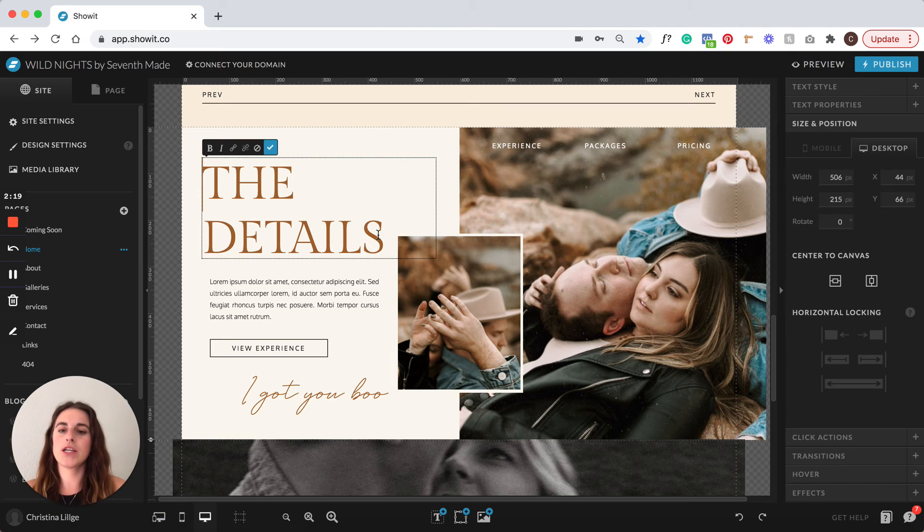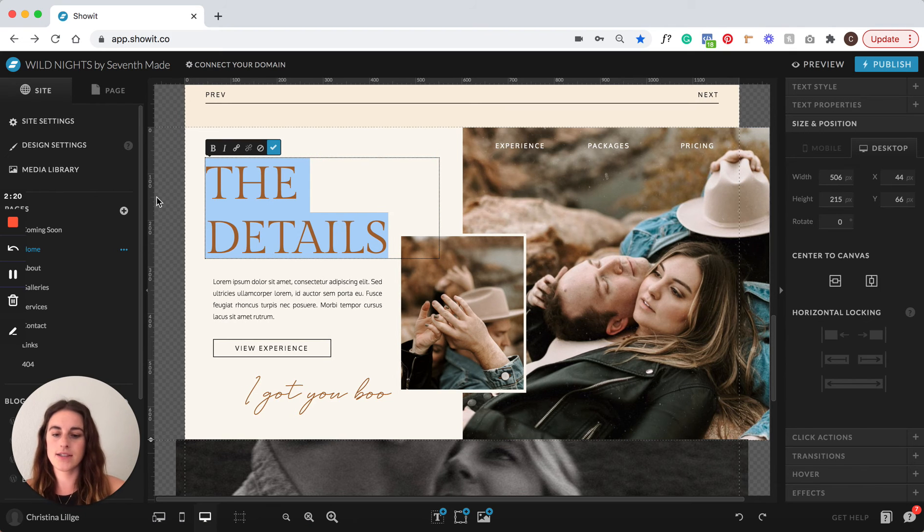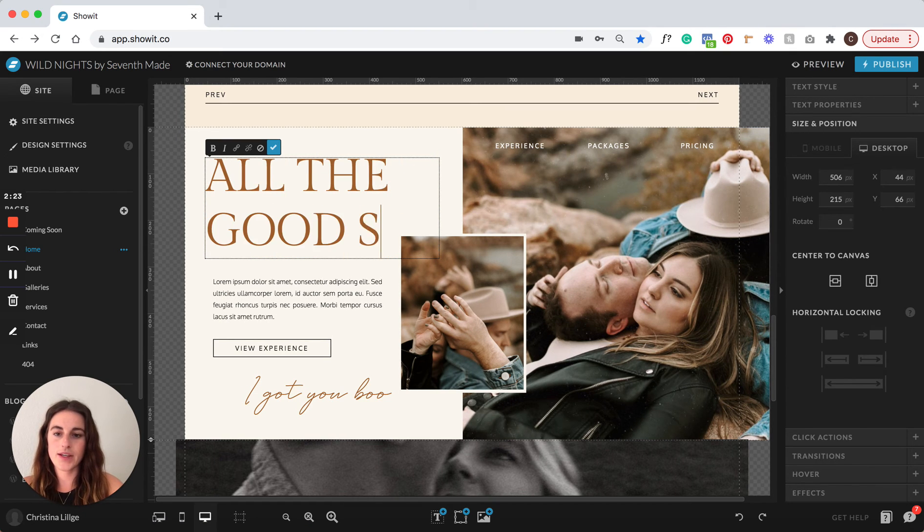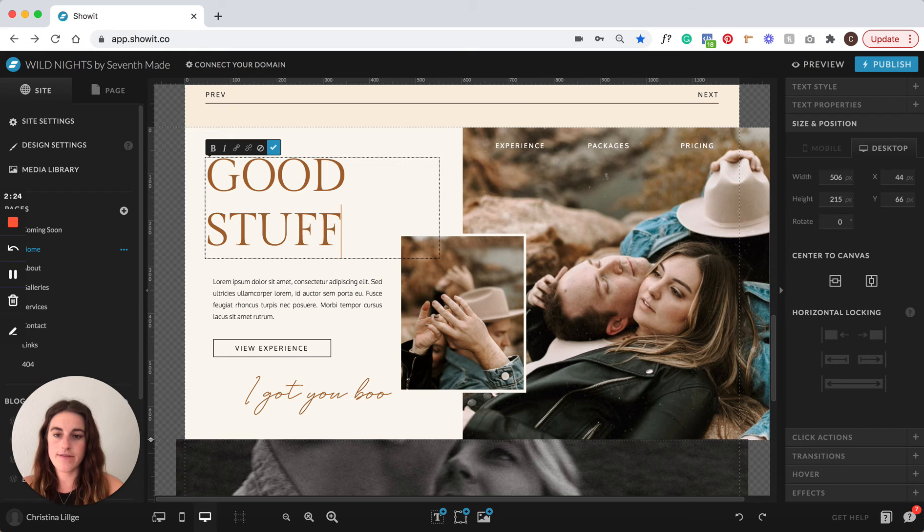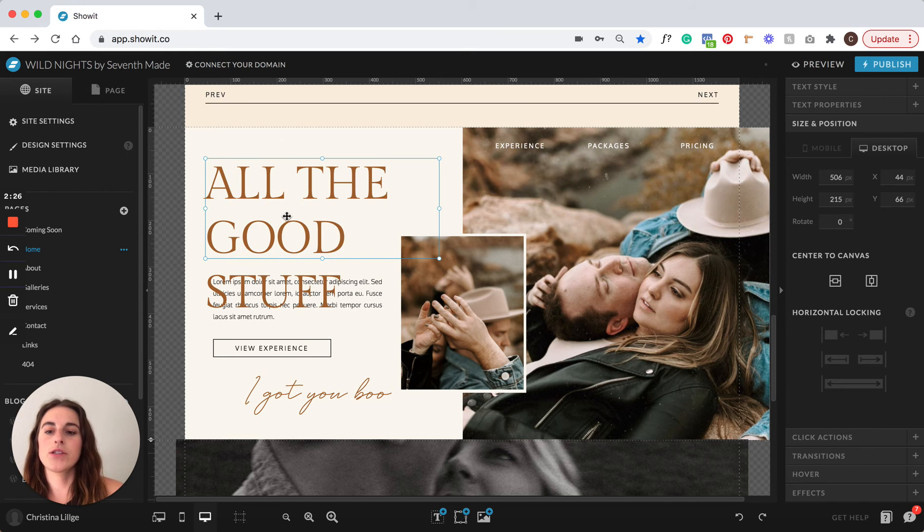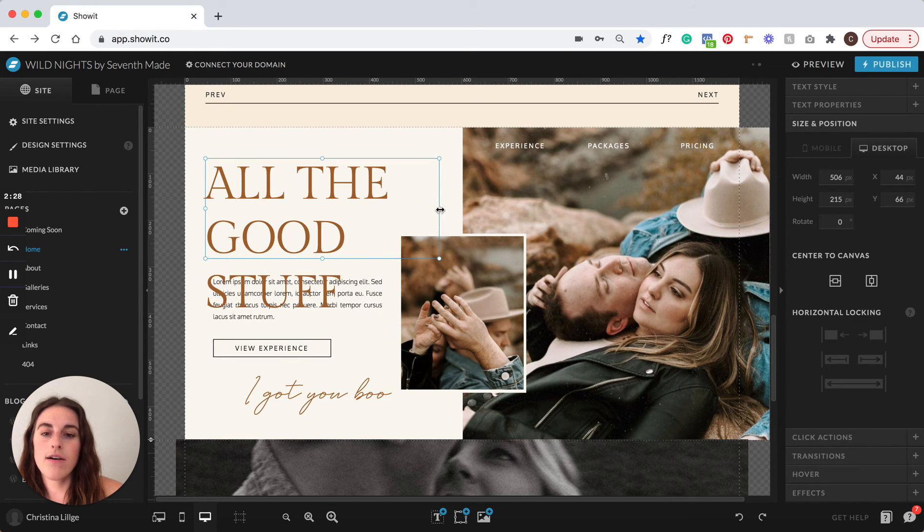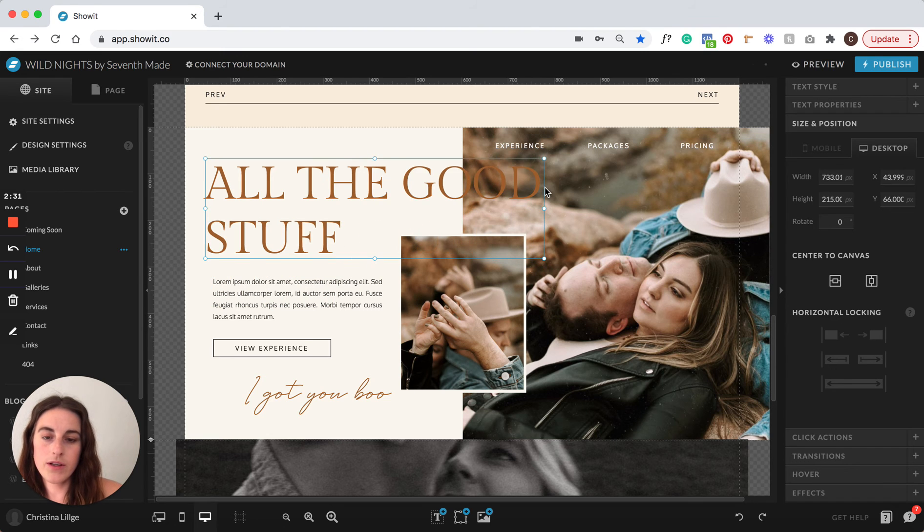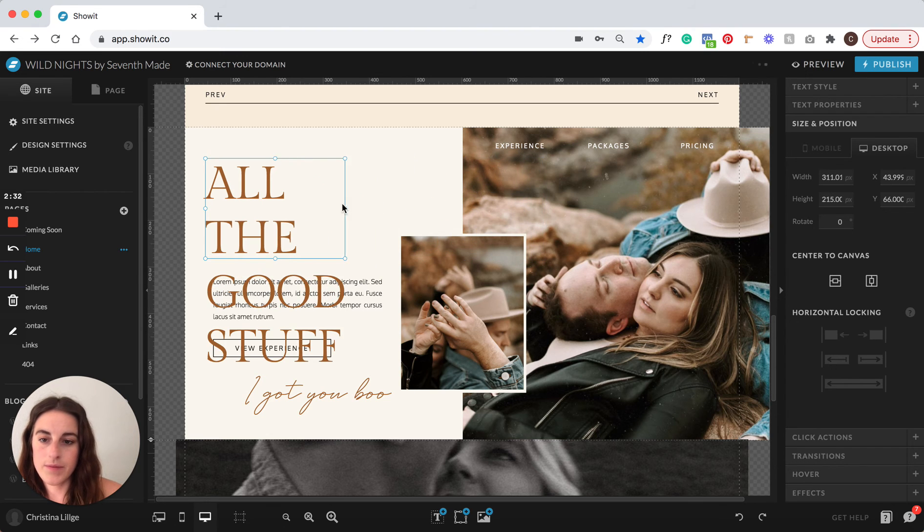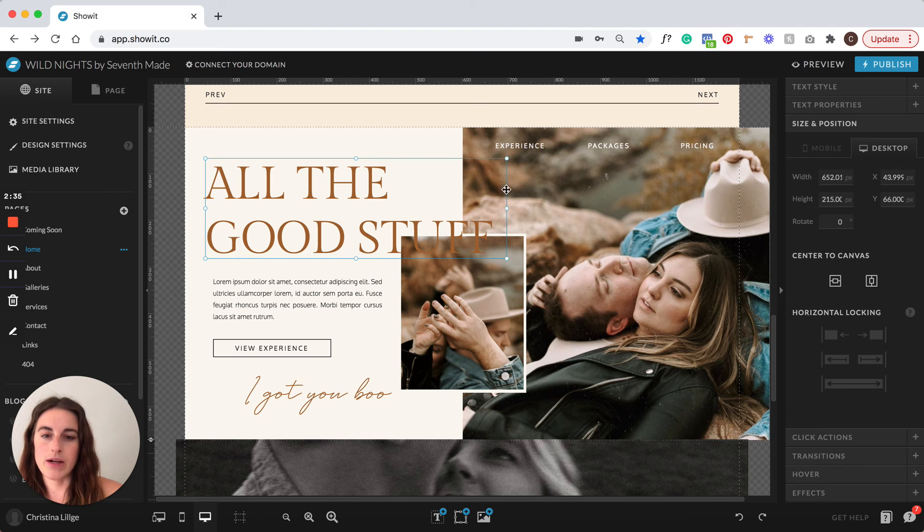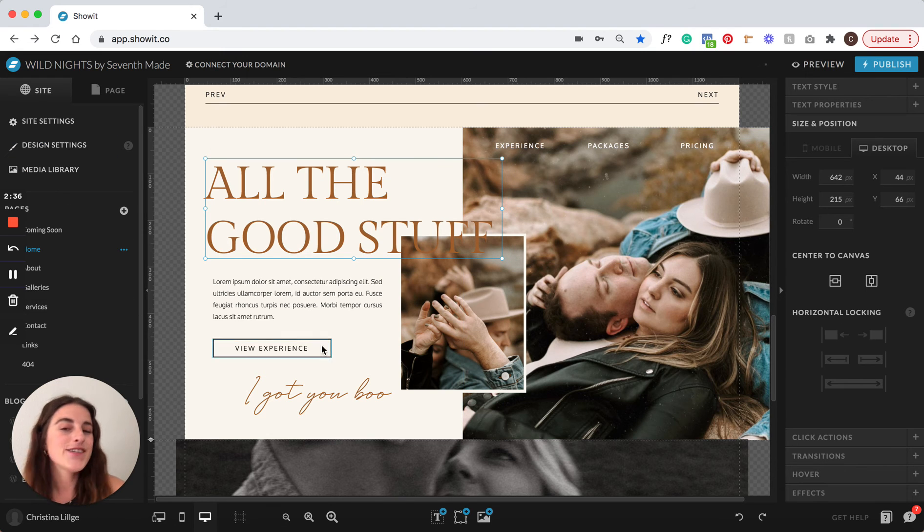Then you're going to come down here. So say you want to change this text. And you want to call it all the good stuff. Okay. So if something like this happens, all you have to do is drag this box over a little bit. And you can kind of see how it responds. So all you have to do is move it around.